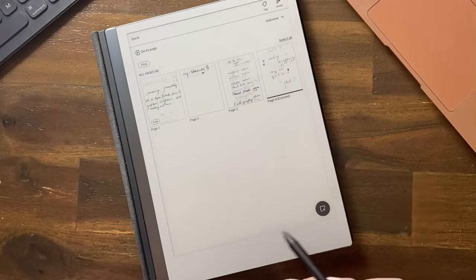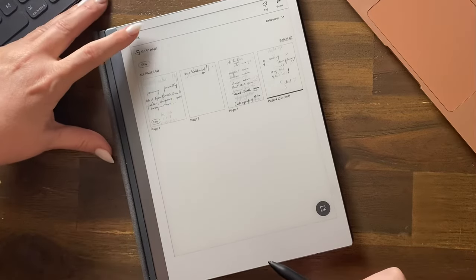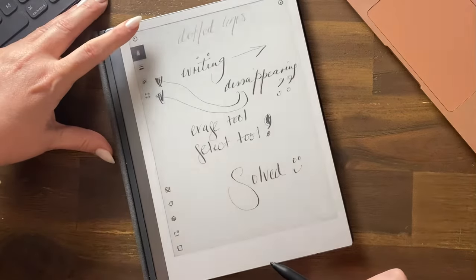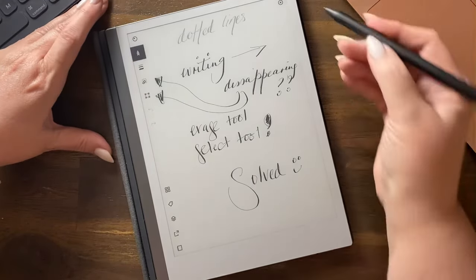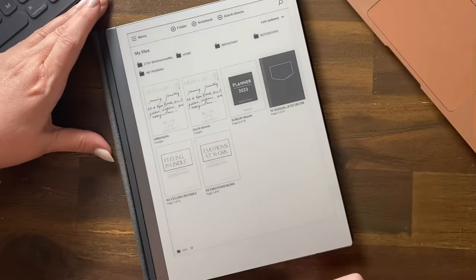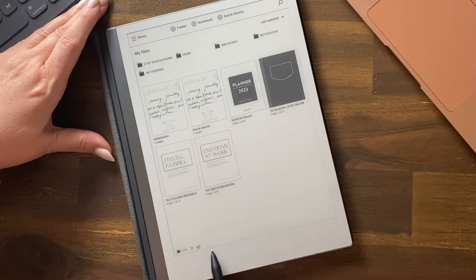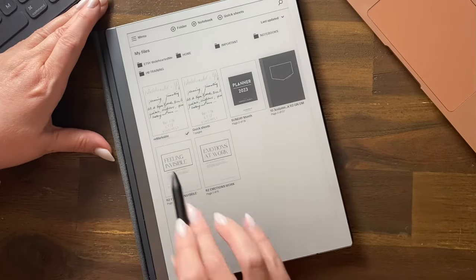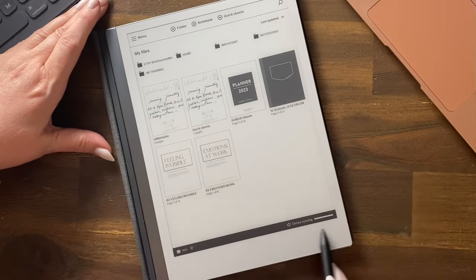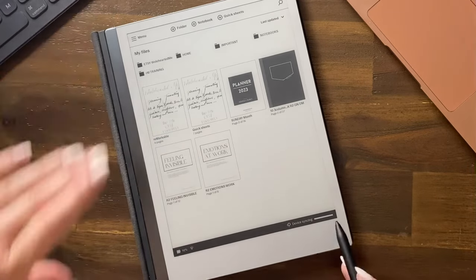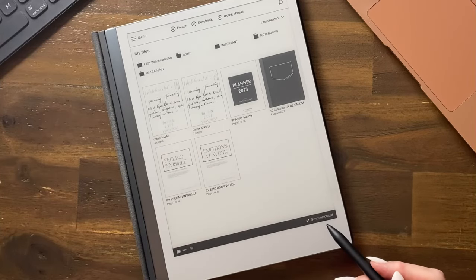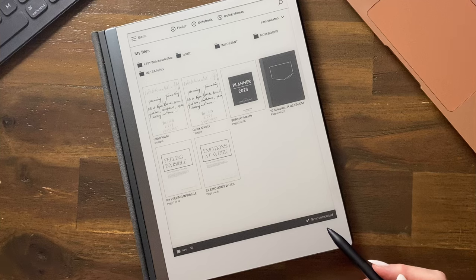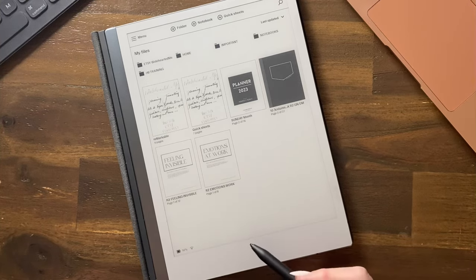Sometimes it comes up with the syncing. If we go back here and we go out of the document, watch what happens down the bottom. See here, it's got syncing. So it's really good to not expect that to be so instant because it's not instant, and it can be a little frustrating if you don't allow time for it.